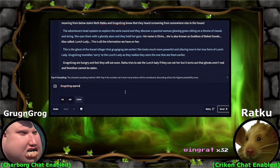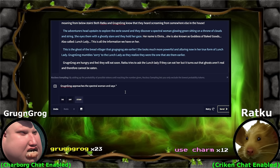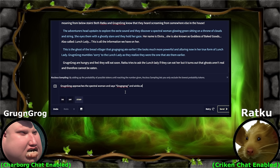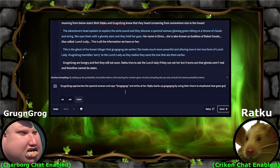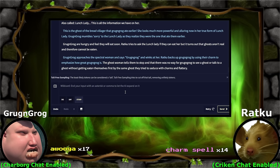Grog and Grog approaches the spectral woman. What's your line, Grog and Grog? Use charm. Grog and Grog winks at her. Ratku backs up Grog and Grog by using their charm to emphasize how great Grog and Grog is. The ghost woman tells them to stop and that there was no way for Grog and Grog to see a ghost or talk to a ghost without getting beaten themselves first — by the same ghost they tried to seduce with charms and flattery. Ghost says, 'You can't talk to me until I eat you.'